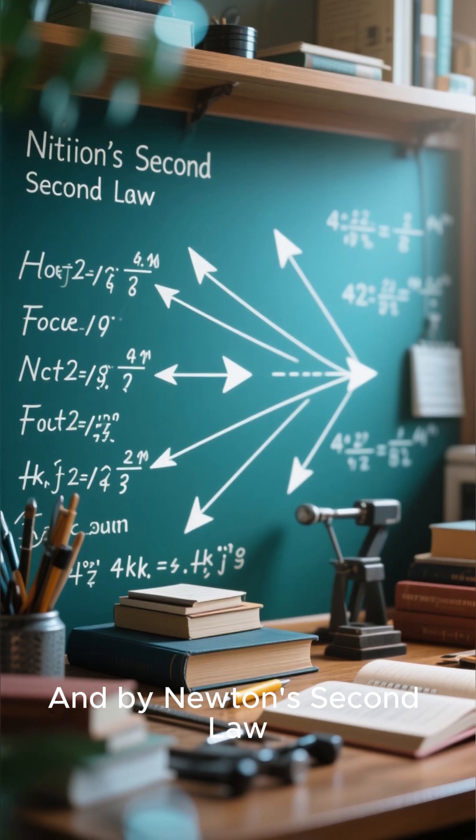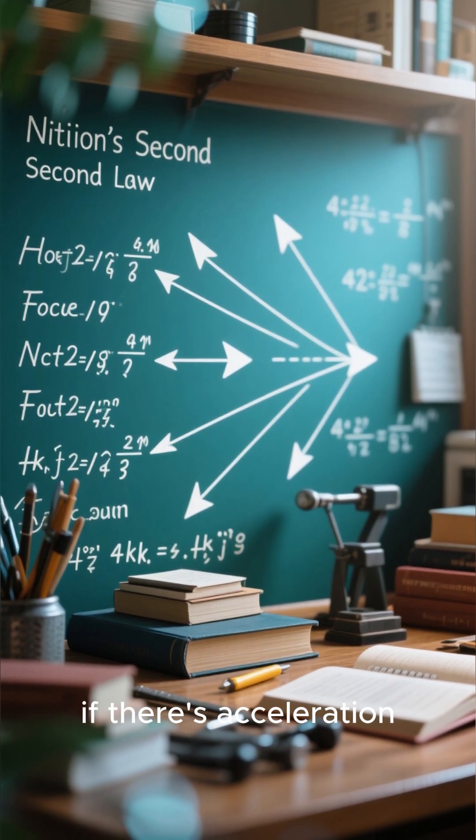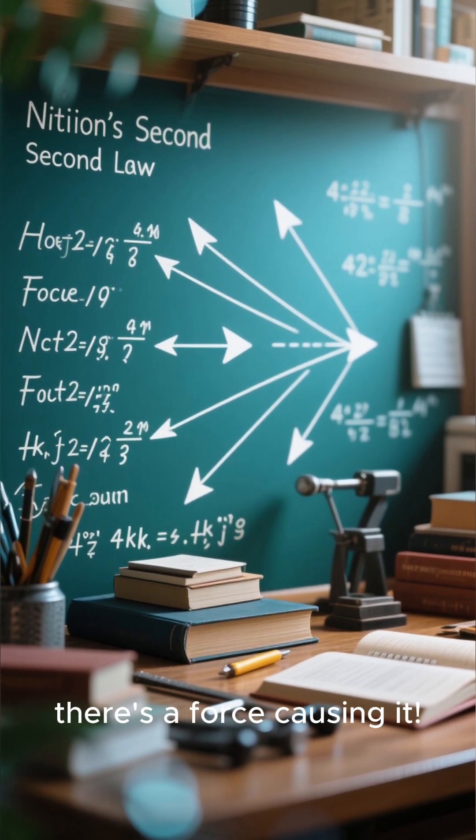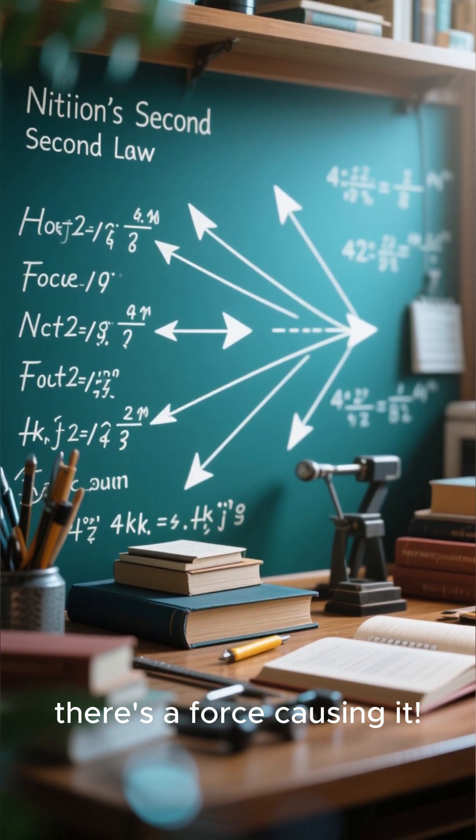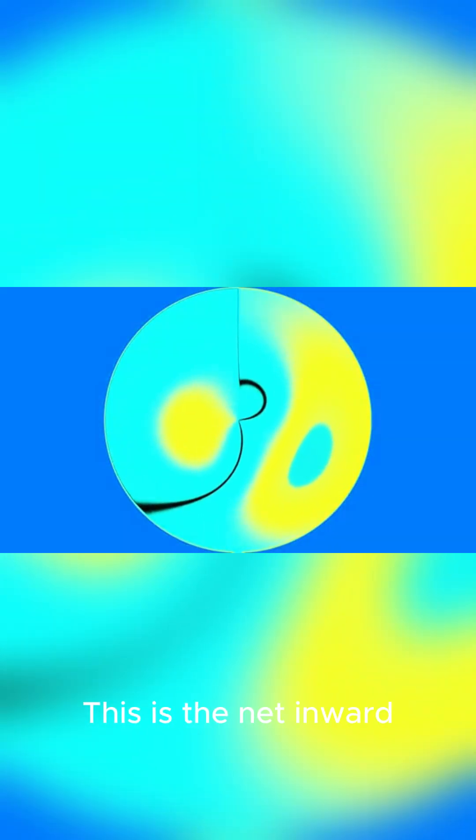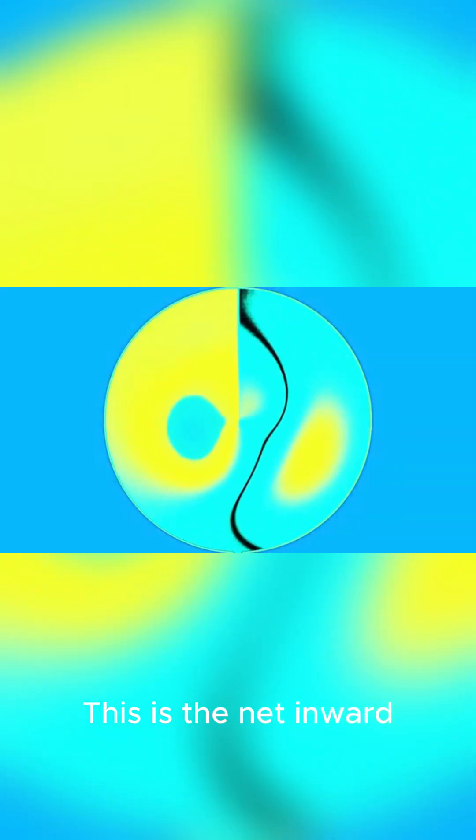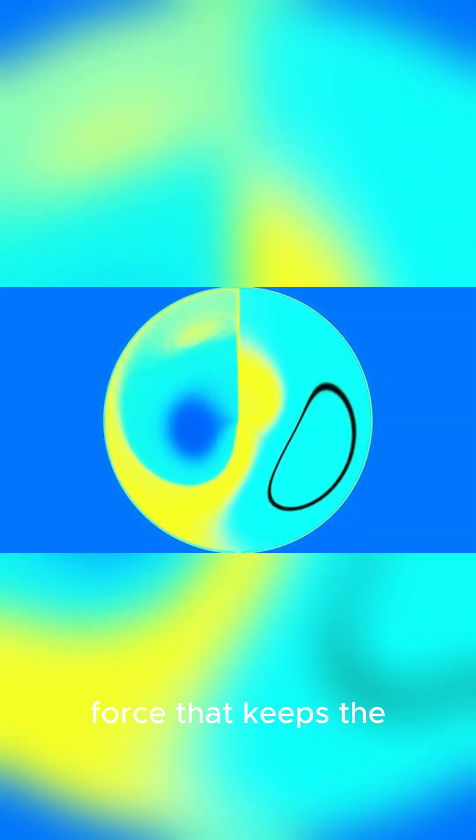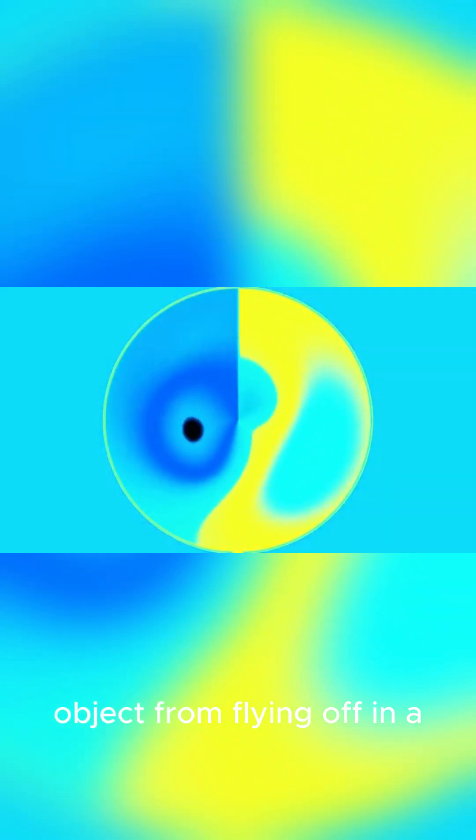And by Newton's second law, if there's acceleration, there's a force causing it. The centripetal force. This is the net inward force that keeps the object from flying off in a straight line. It's not a new force. It could be tension, gravity, or friction. Anything that provides that inward pull.